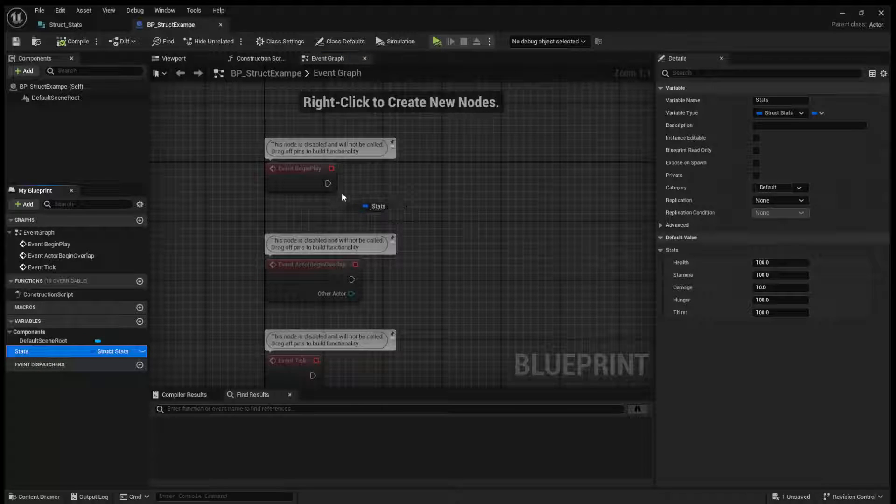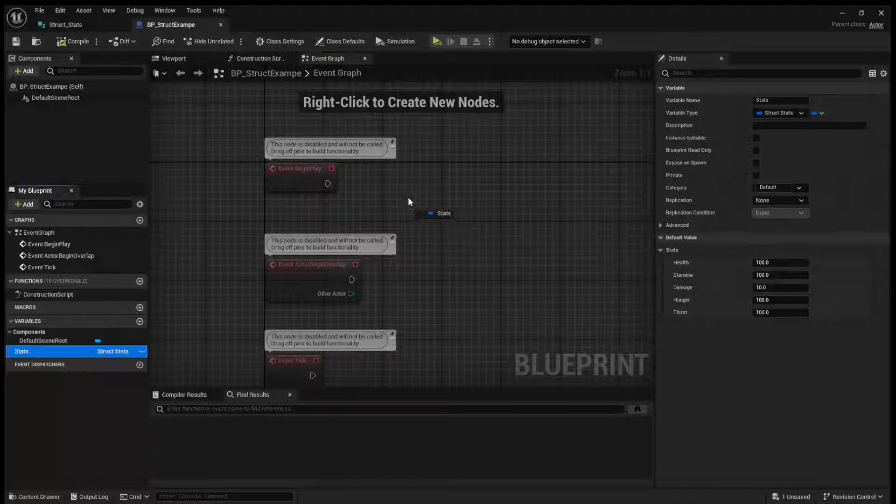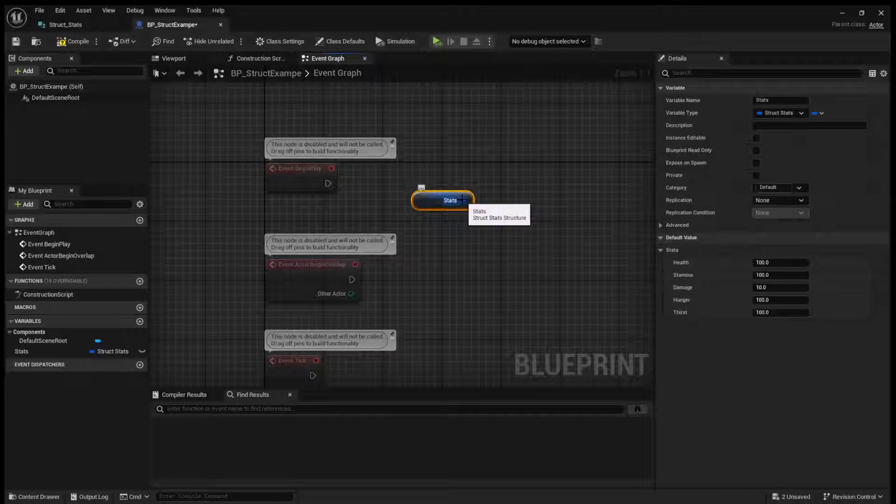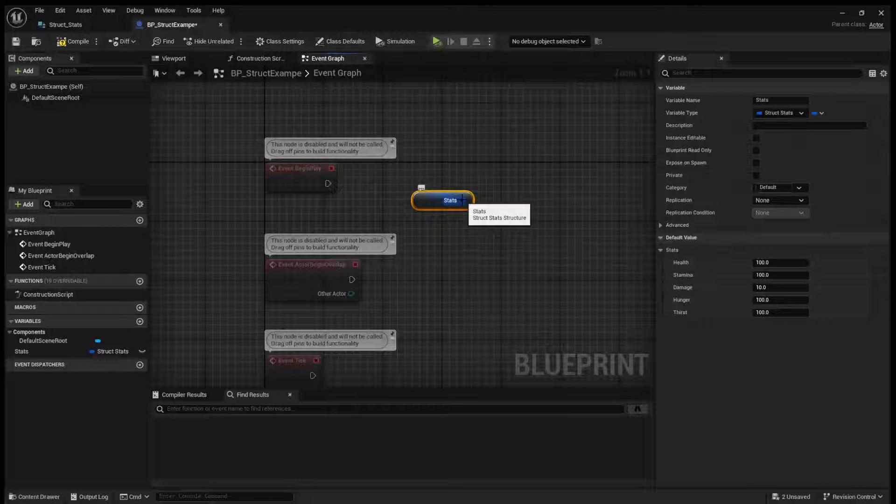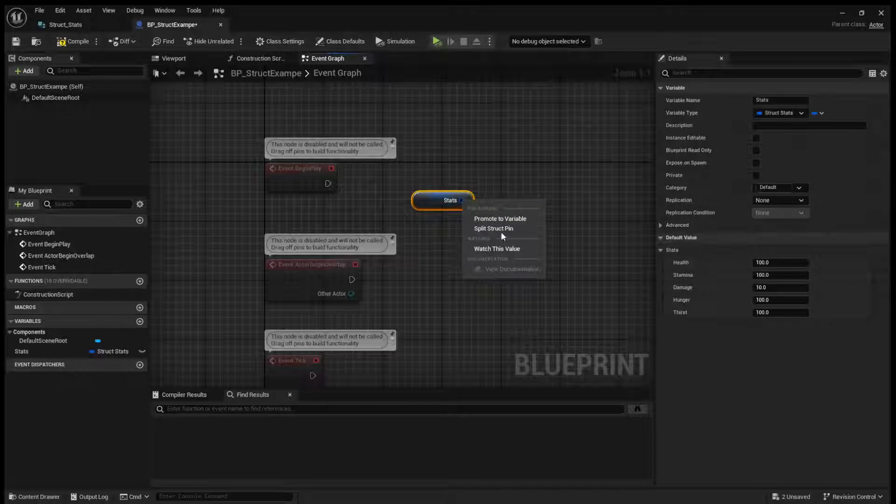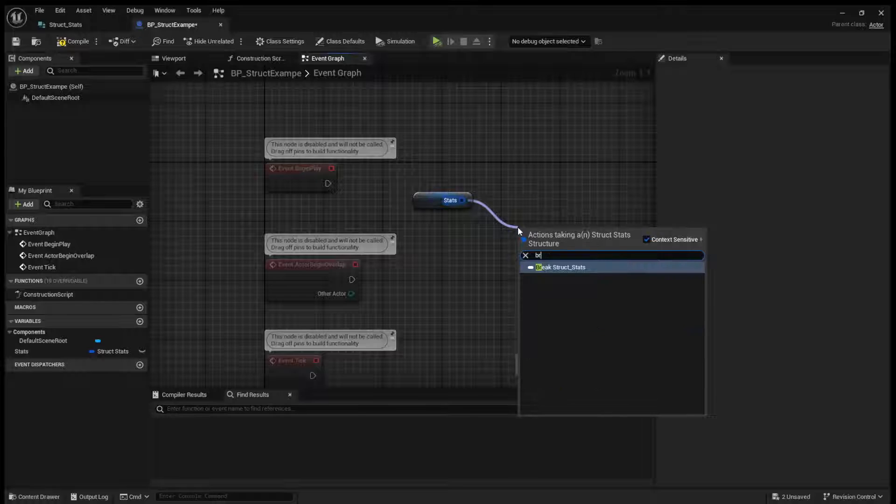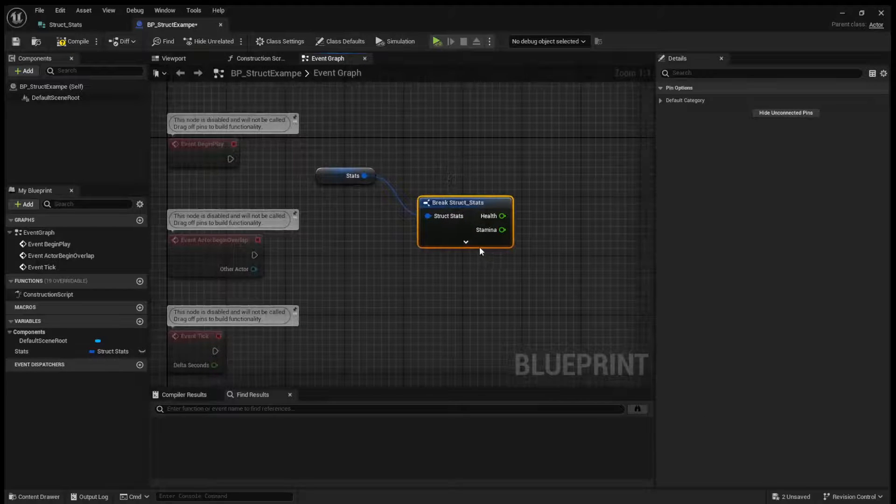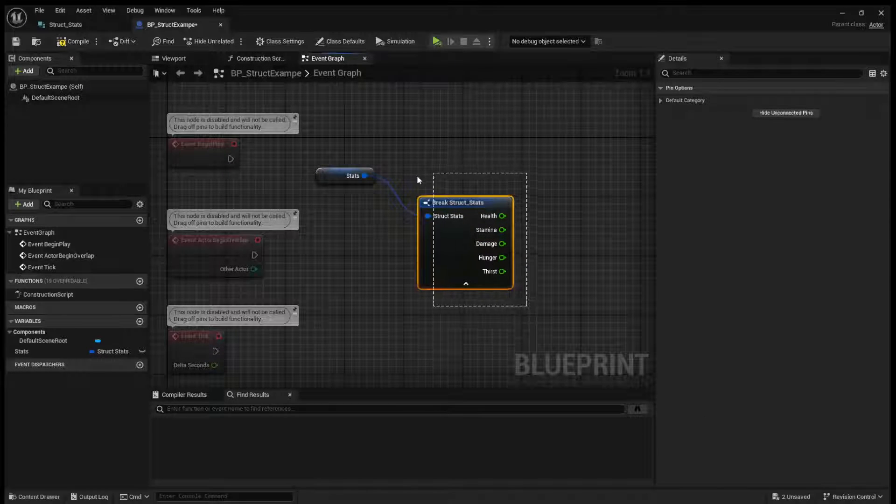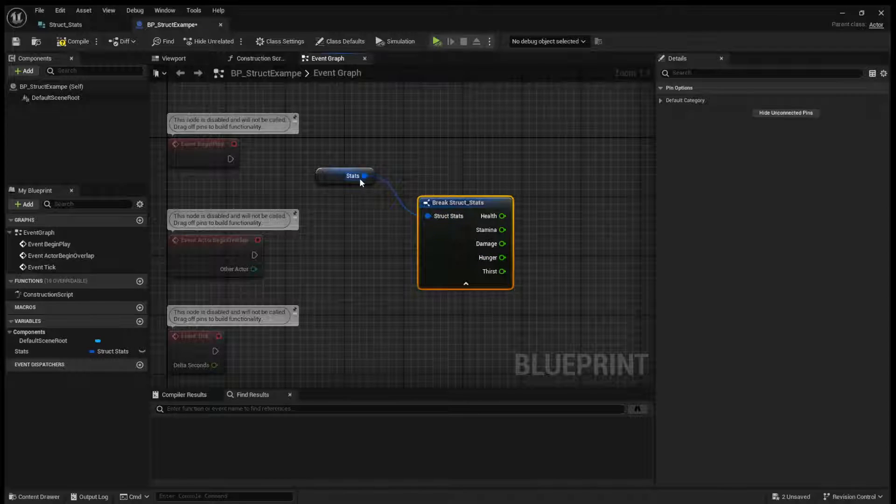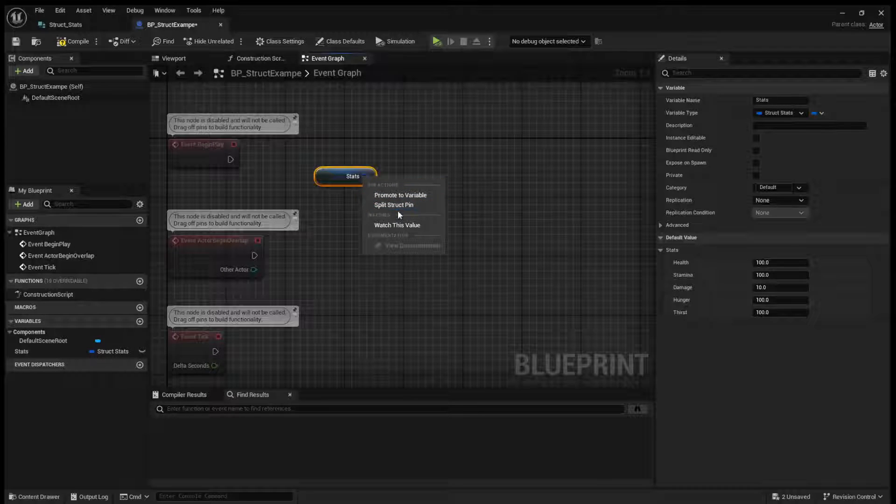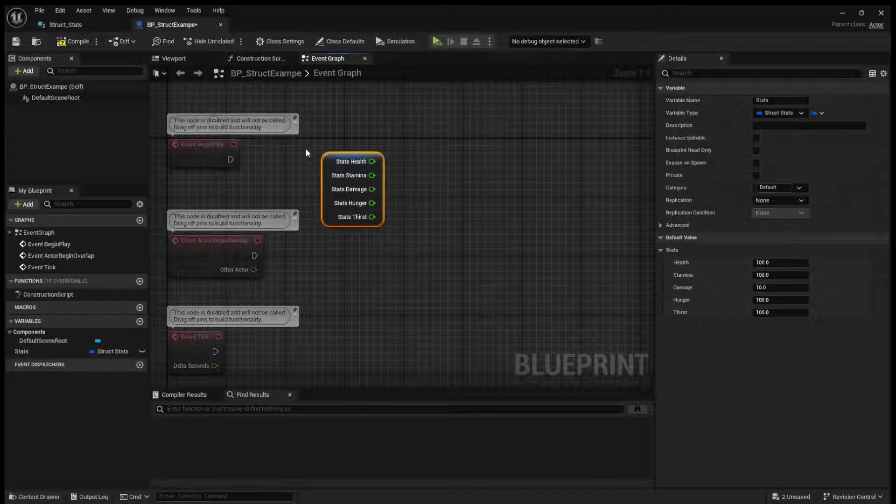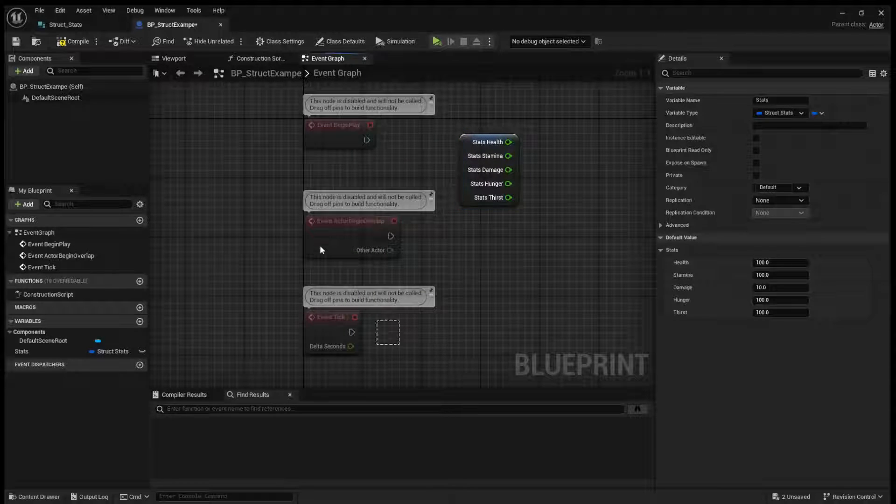So if you drag in your stats variable, you'll see what you can do is you can either right-click and split the struct, or you can drag out and break the struct. And that's how you can get access to these variables. So you can drag out and break just like that, or you can right-click it and split the struct and get the variables just like this.